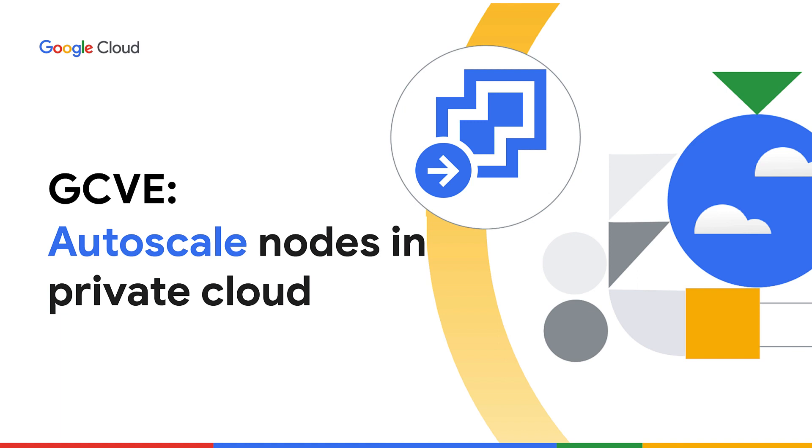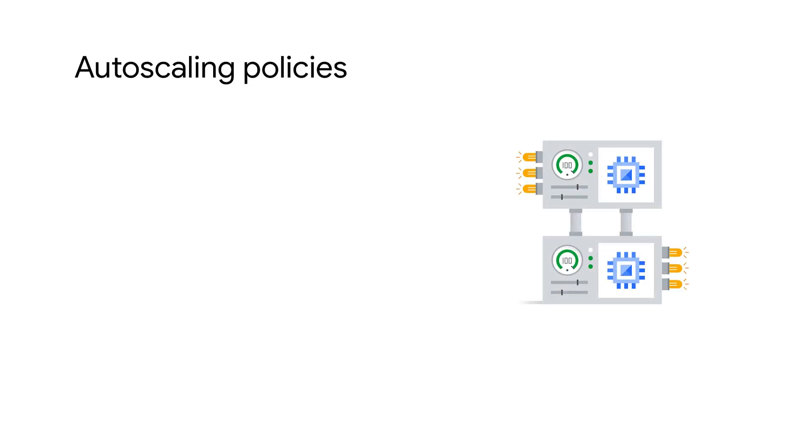GCVE allows you to expand or shrink the cluster in your private cloud environment. In this video, you'll learn about the autoscaling policies in GCVE and how to configure it to manage dynamic workloads much more efficiently.